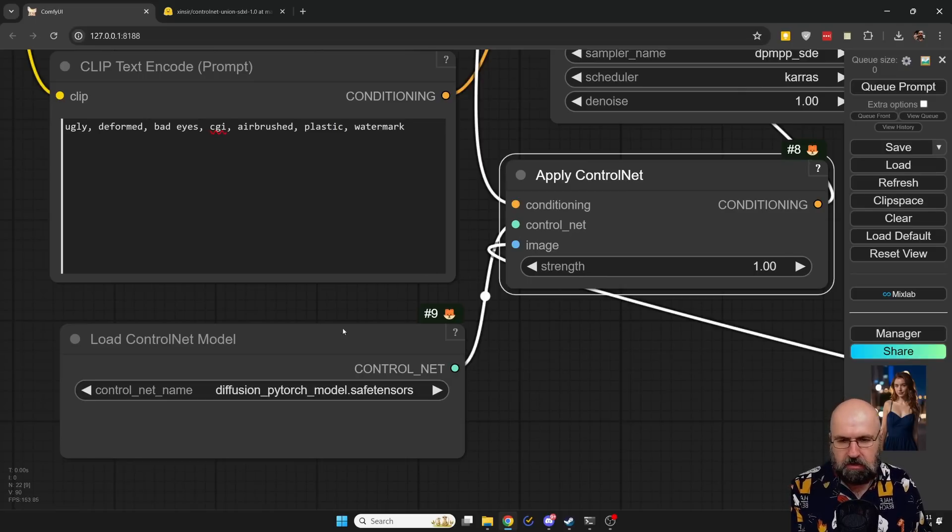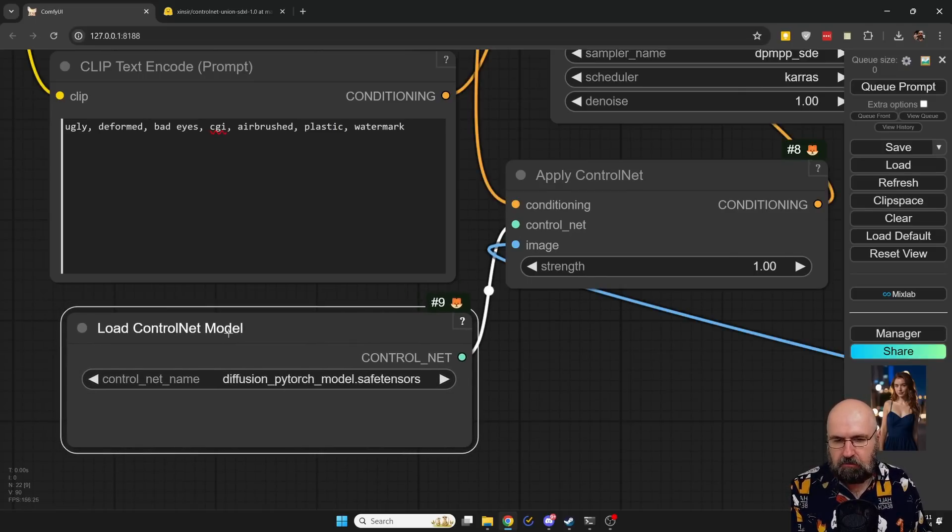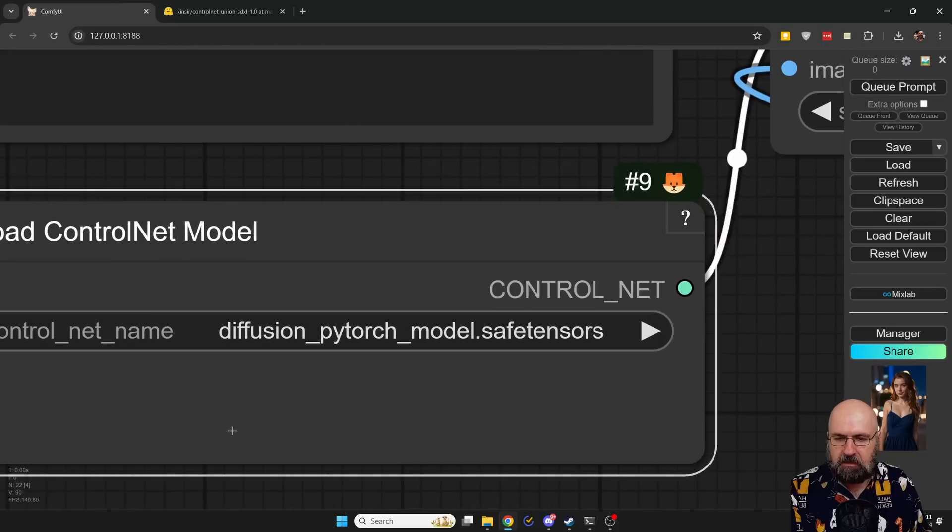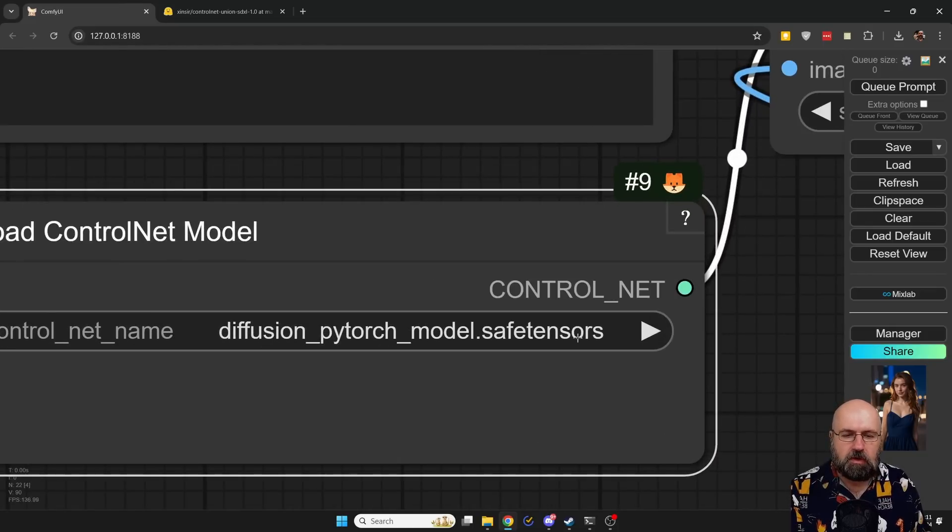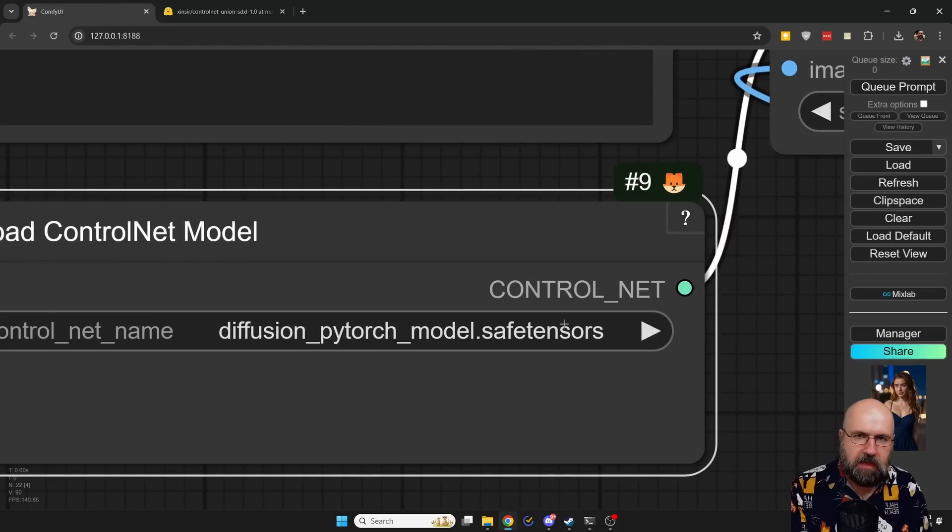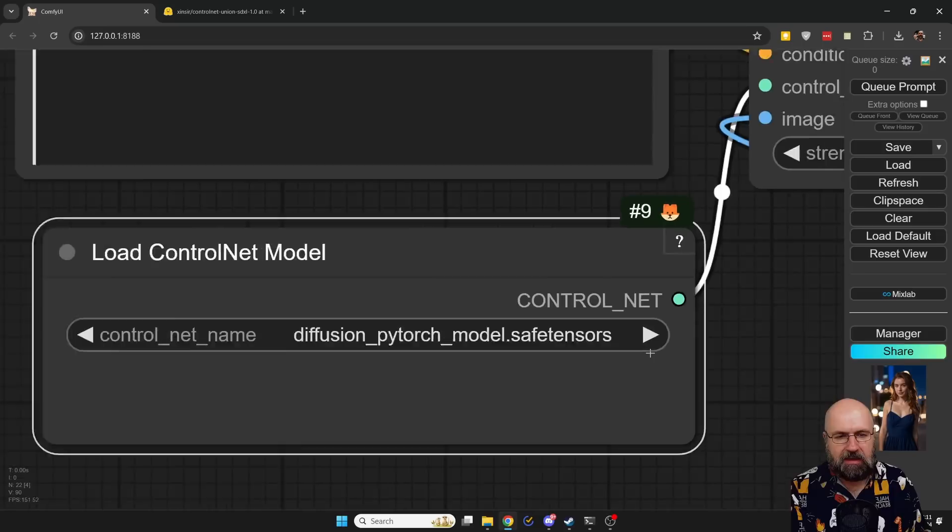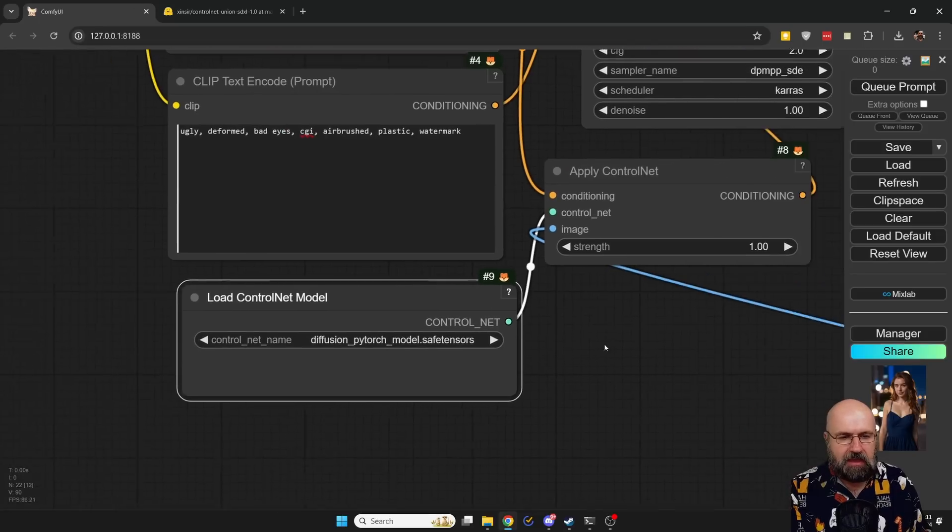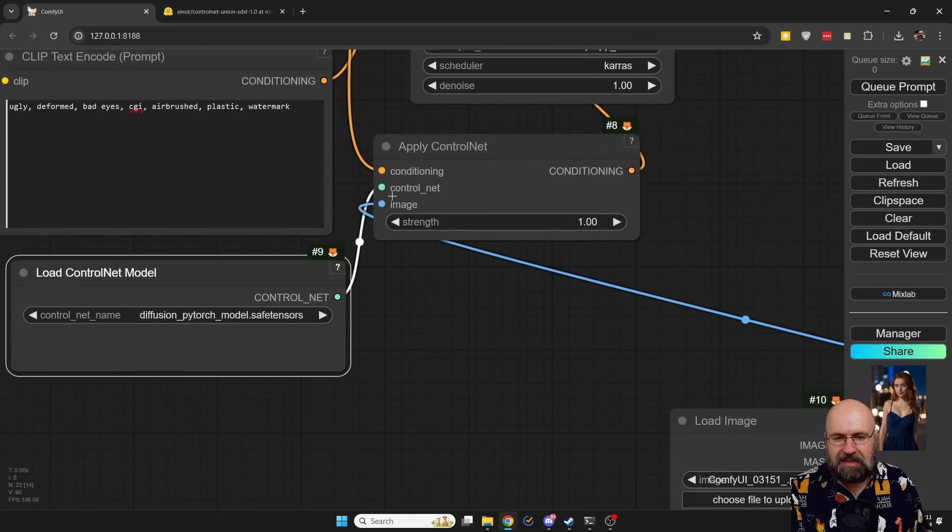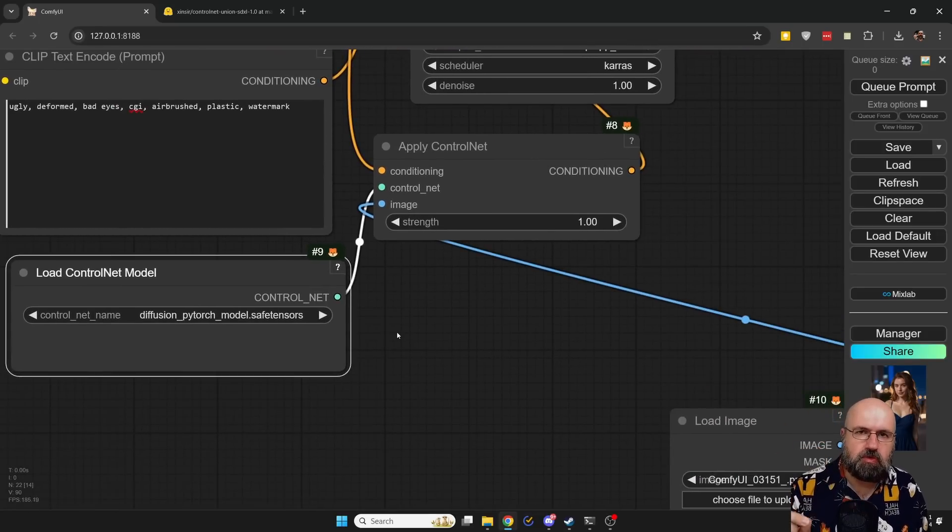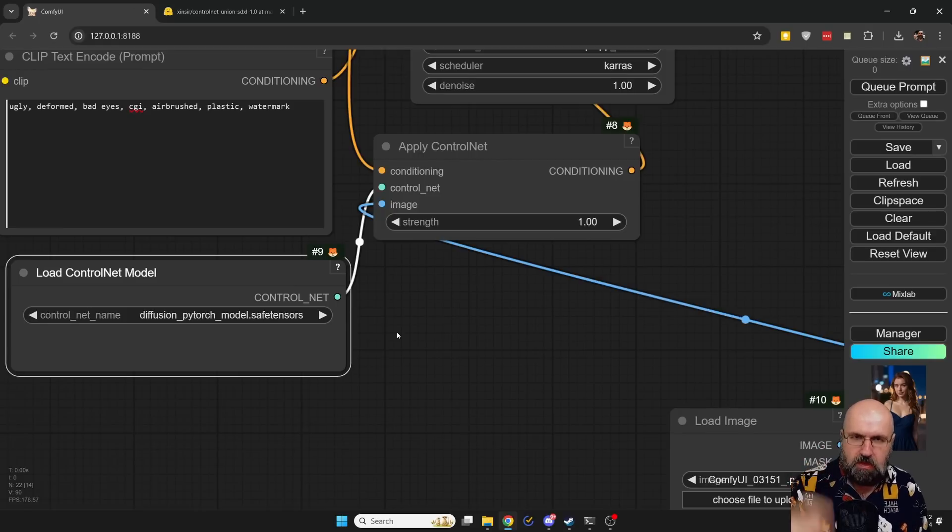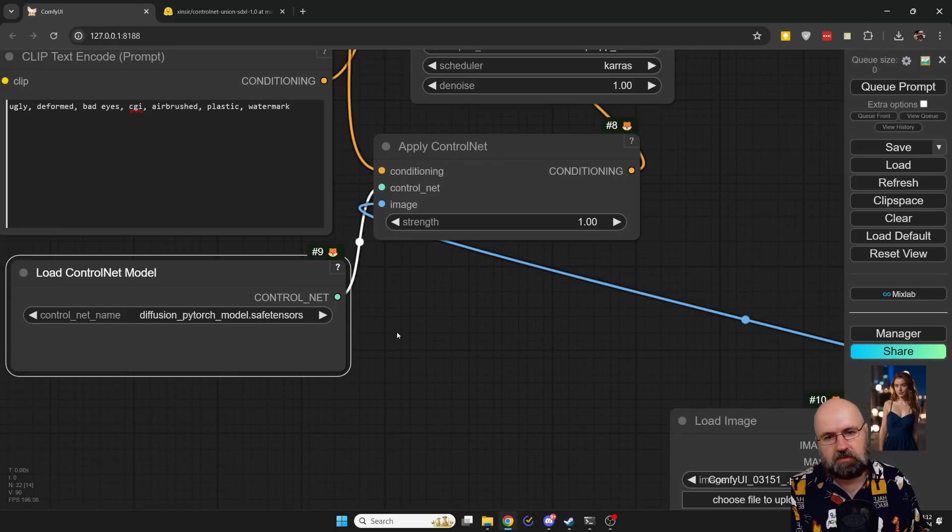And for that, of course, you need a ControlNet input and an image input. The ControlNet input is Load ControlNet model. And here you can see we have the Diffusion PyTorch model.safetensors. I think you can rename that to something that means a little bit more to you and it should still work completely fine. And then, of course, the image input is not the image you want to use. It is the pre-processed map. Really important to keep that in mind.